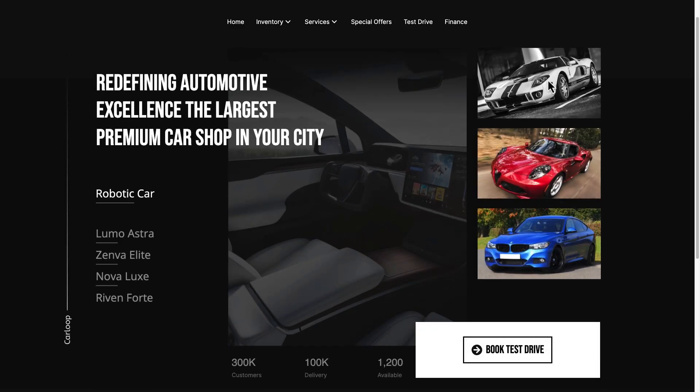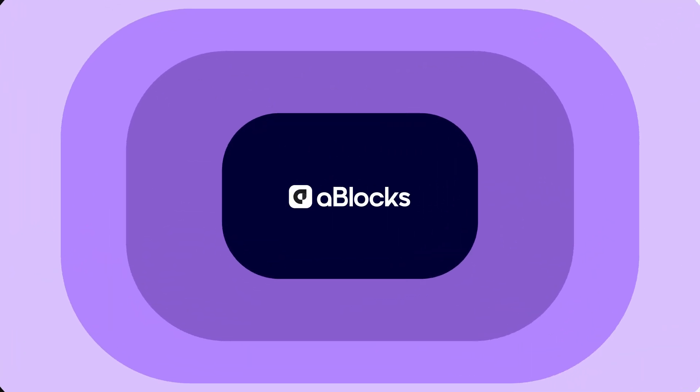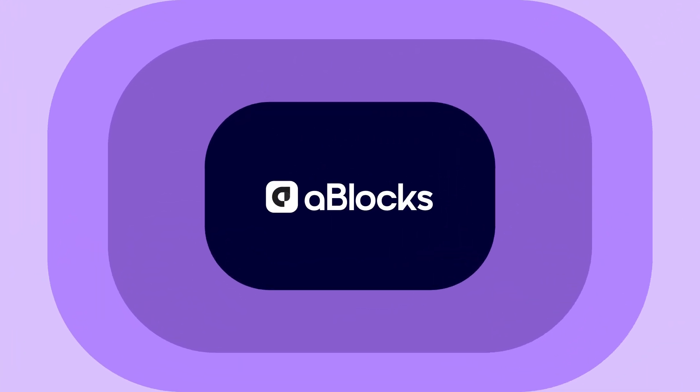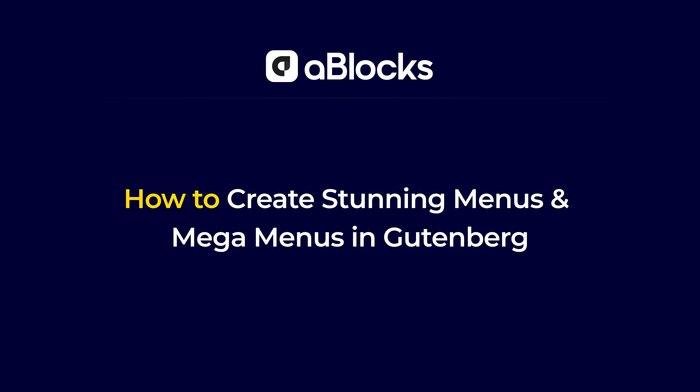Create dynamic, eye-catching, attention-grabbing menus with the A-Blocks menu block. In this quick tutorial, we'll show you how to build stunning, user-friendly menus. Let's design menu and mega-menu in A-Blocks.